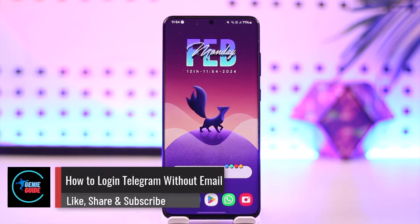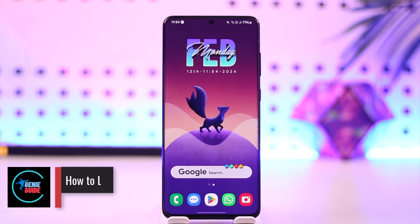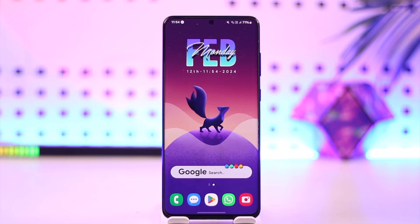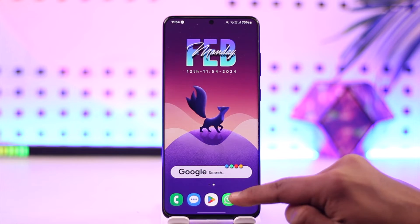How to log into Telegram without email. Hey everyone, welcome back to our channel. In today's video, I'm going to guide you on how you can log into Telegram without email, so make sure to watch the video till the end.